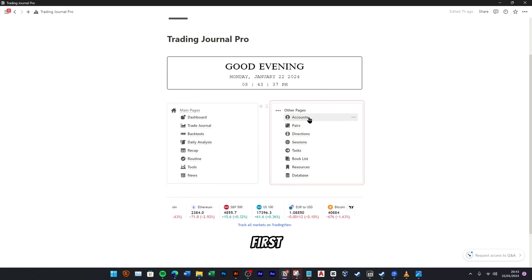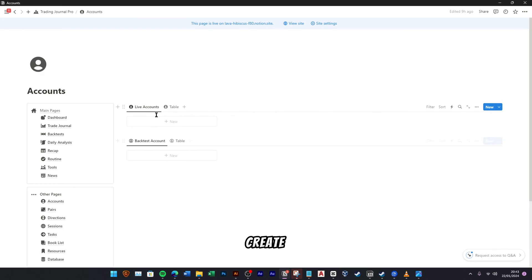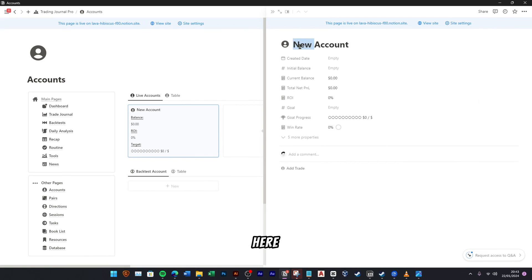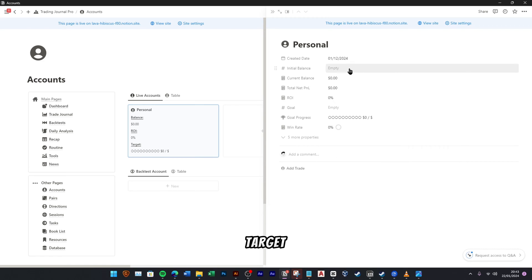Okay, first let's go to the Account menu and create an account by clicking on the Plus New button here. Rename the account to Personal and fill the creation date, initial balance, and target balance.